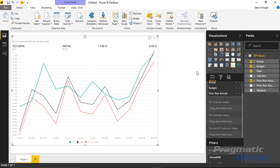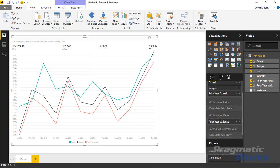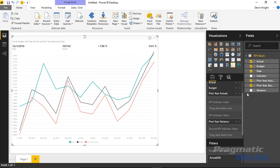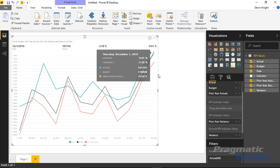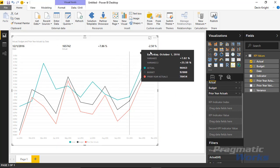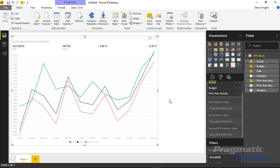The KPI indicator value is represented by the negative 2.5 shown, and the second KPI indicator value by the plus 7.86. These default to the variances calculated between the values on screen. You can highlight above the last value — December 1st, 2016 — to see the first variance between actual and budget and the second variance. You can also bring in your own variance columns and drop them under the KPI value to replace the defaults.